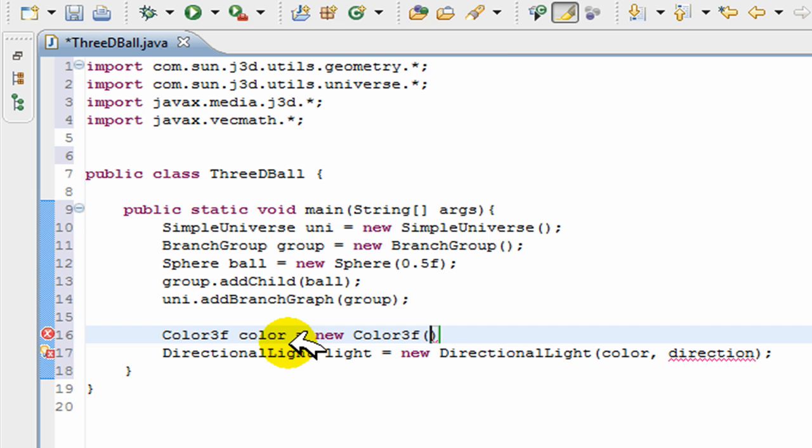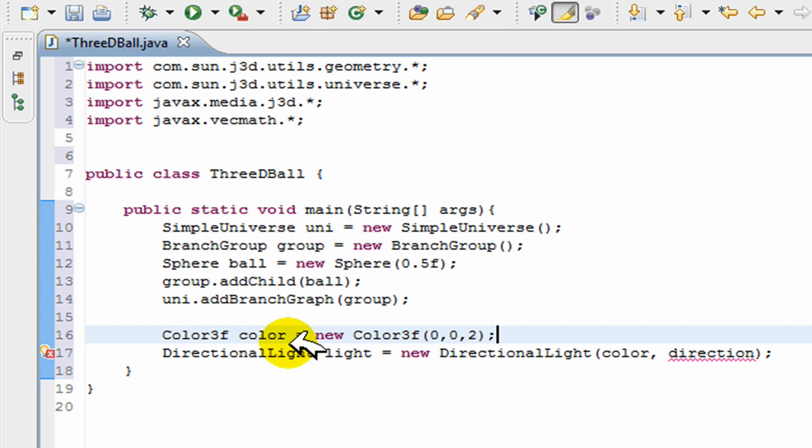Now in the brackets for this goes the RGB scale: red, green, blue. So I can create whatever color I want. Zero red, zero green, and two blue. I'll just make a blue color.